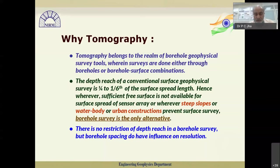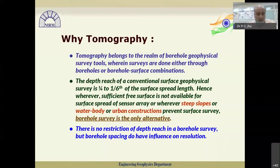Wherever sufficient free surface is not available, or steep slopes prevent surface surveys, or water bodies block access, or urban constructions like metro systems prevent surface survey — borehole survey is the only alternative, and that is where tomography comes in. In all these places, tomography can help us carry out the survey. A third important point: there is no restriction on depth reach in a borehole survey.